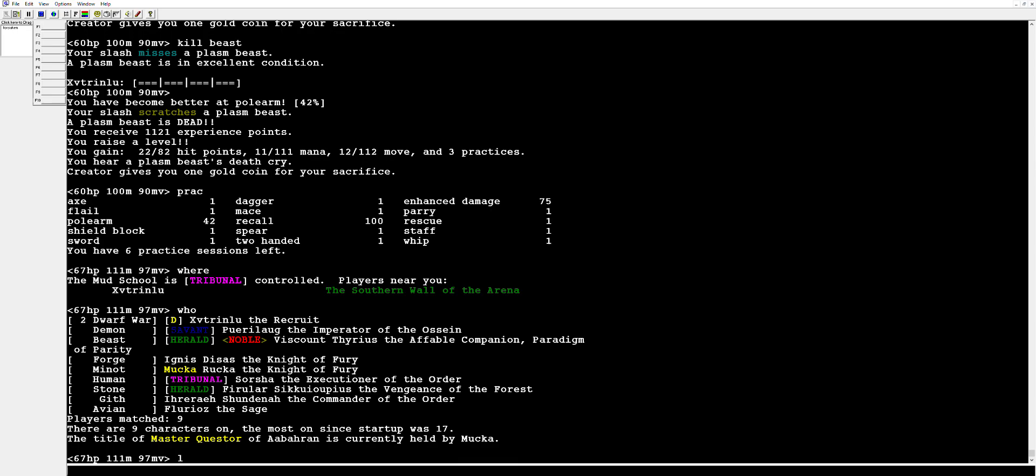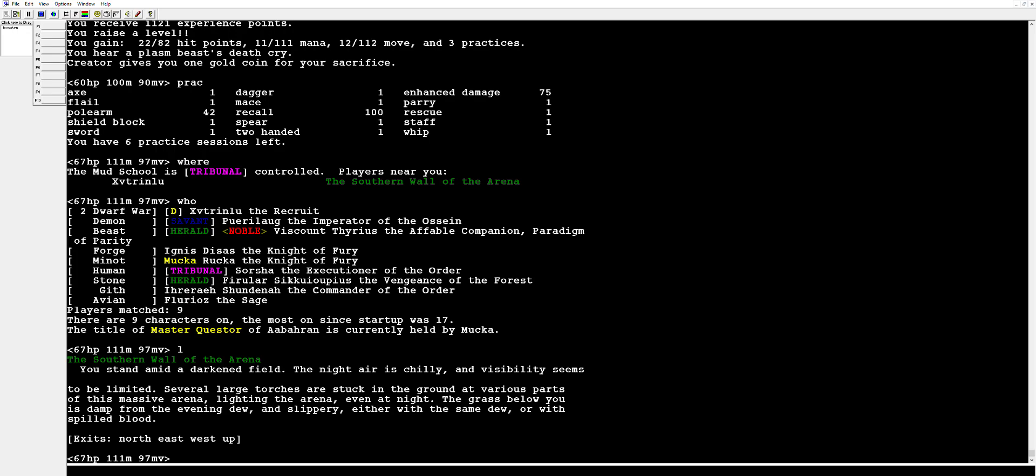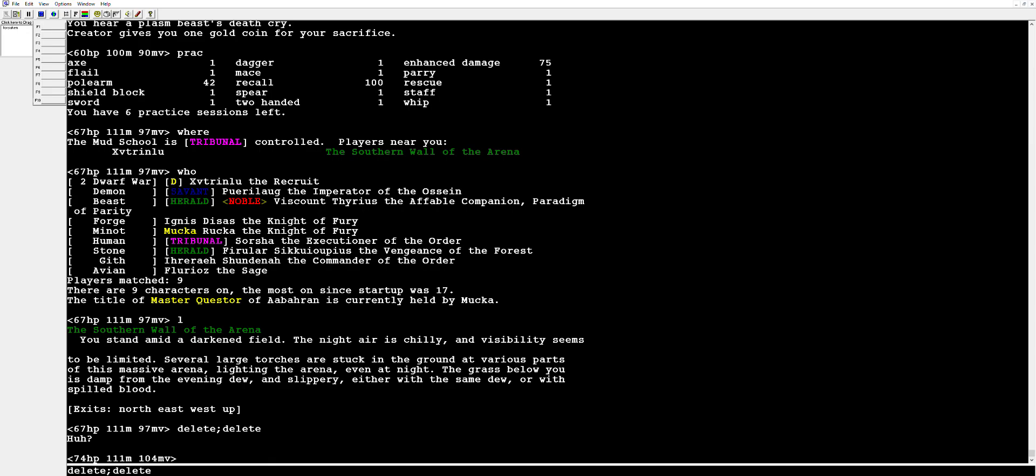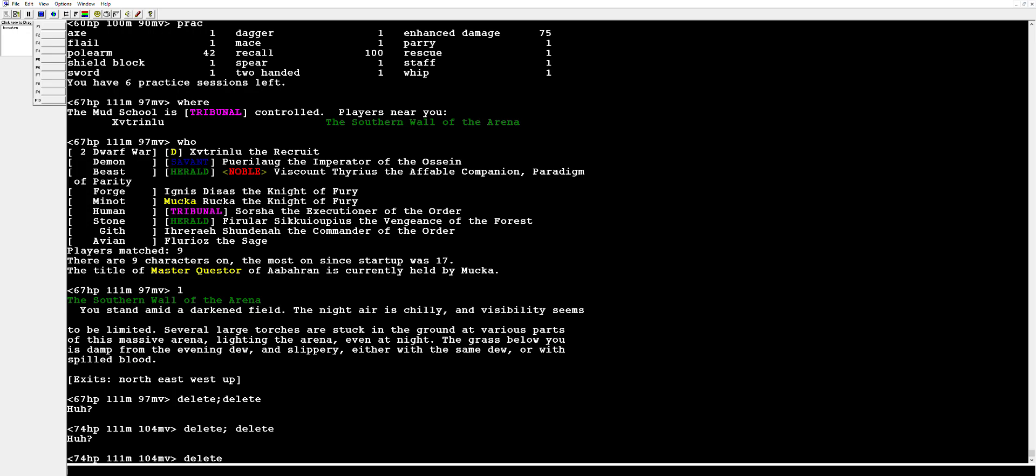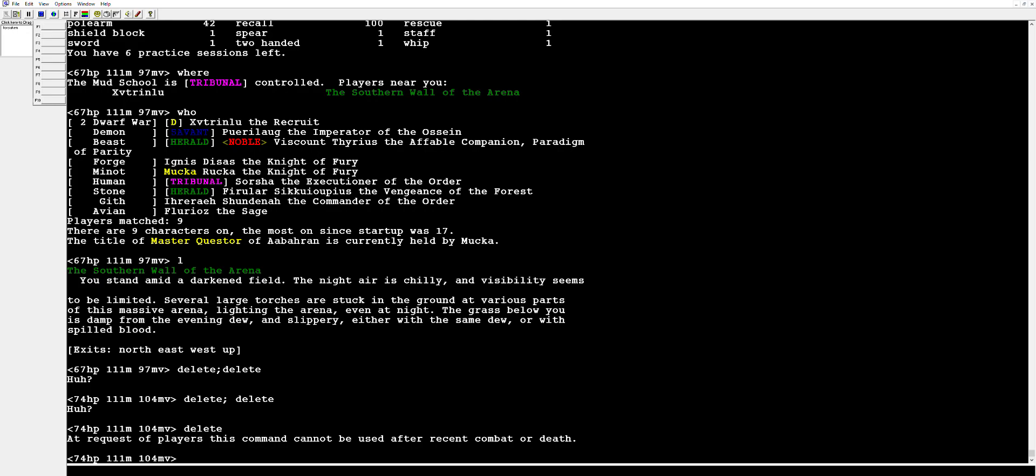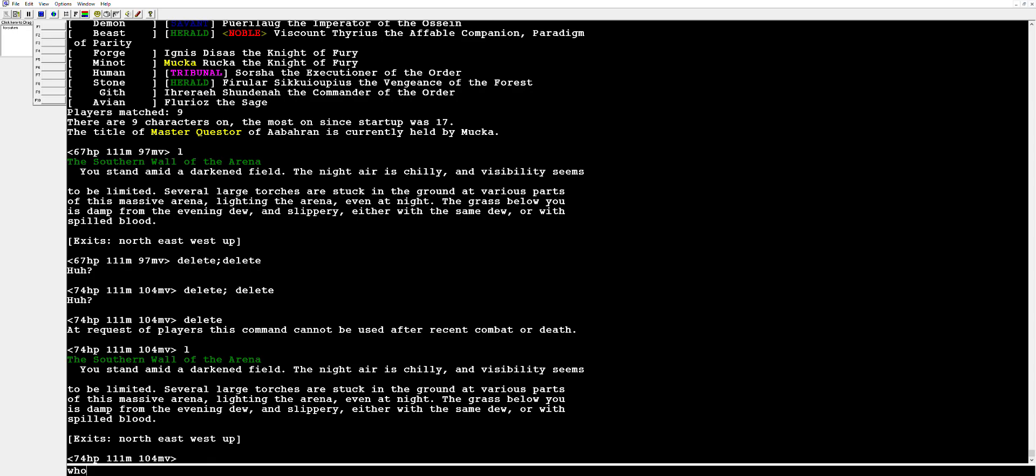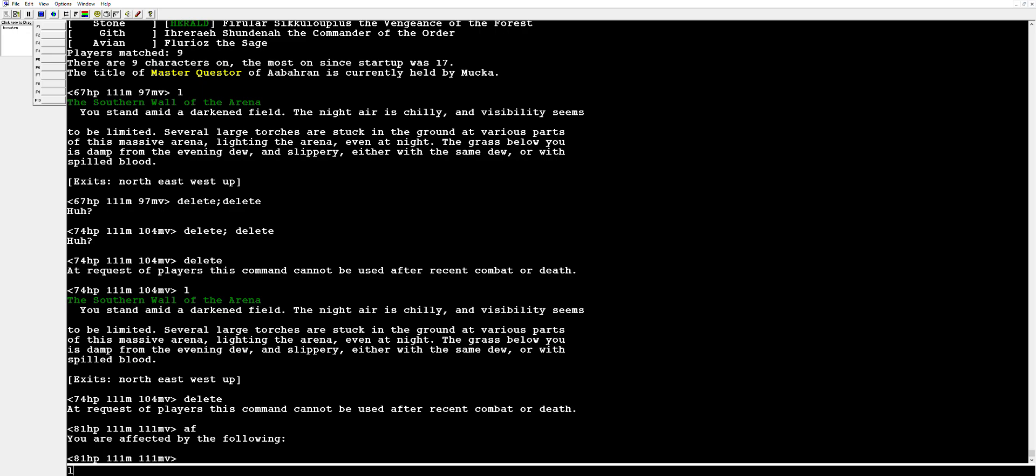Probably most importantly is the delete option. When you are done with your character and you want to be done with the game you can just type delete semicolon delete. And that didn't work. I forgot, I think I have to have space. No, I don't know, just type delete. Oh no, unfortunately at the request of players this command cannot be used after a recent combat or death. So I do not know if I'm going to be able to show you how to delete and that was kind of the whole point of this. That my friends is a little upsetting.